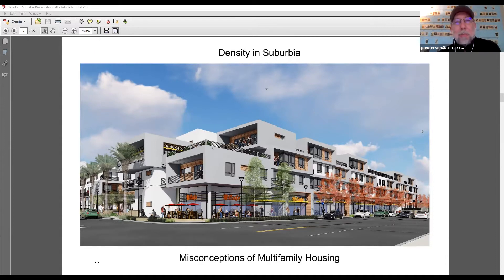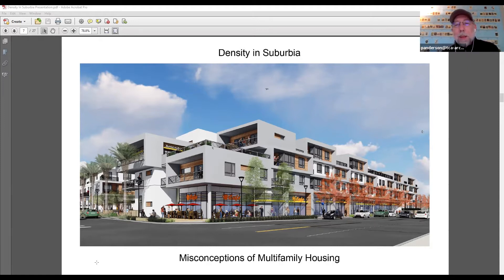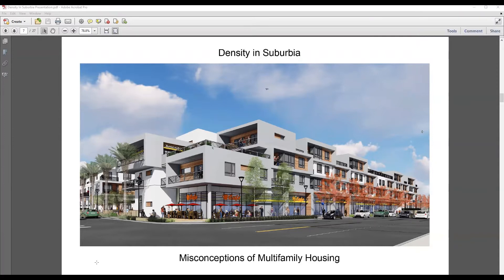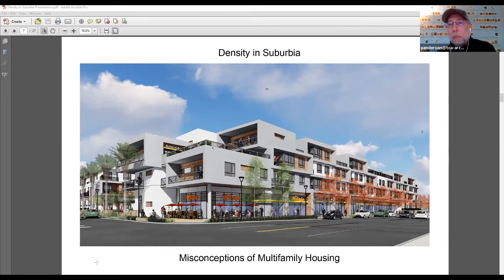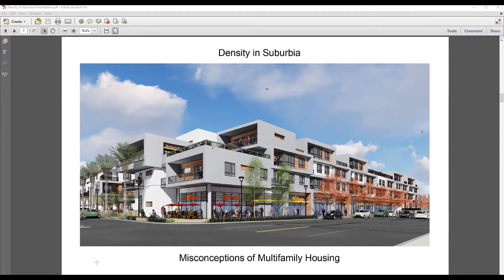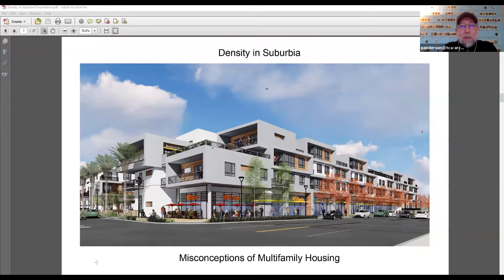There are a lot of misconceptions about multifamily housing. If people want to unmute and give an example of what they think might be a misconception, I'd be interested to hear. One participant said that multifamily housing will add to traffic because more people will be living in the same space. Yes — I've heard that, and that's definitely an argument people make.